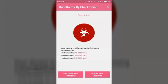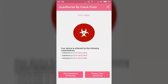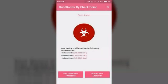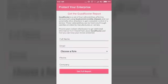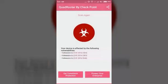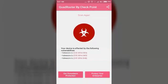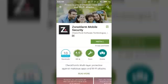So here it is. Redmi 2 Prime is vulnerable to these three vulnerabilities: CVE-2016-2504, CVE-2016-2523, and CVE-2016-5340. So it's not good news actually.